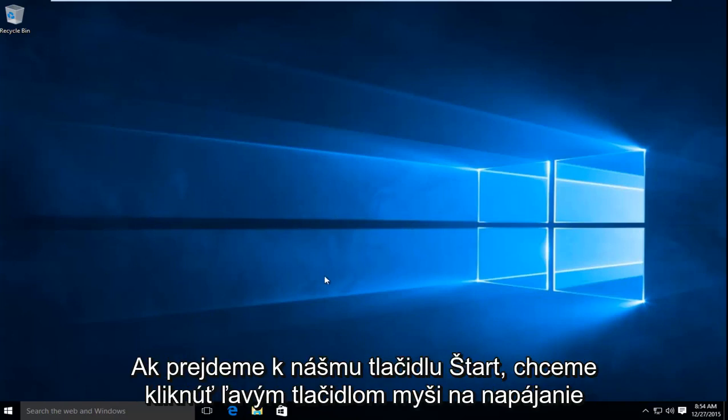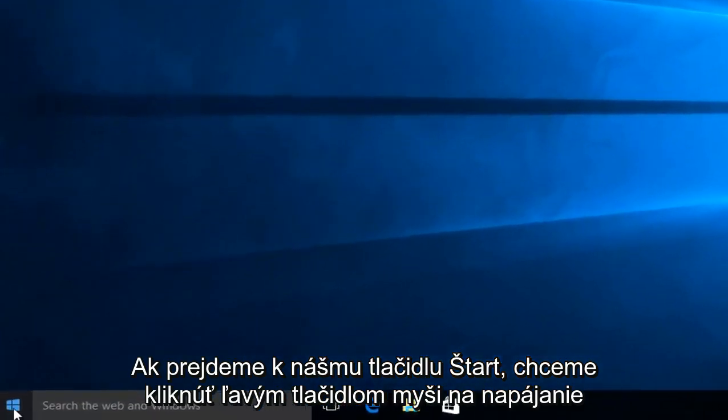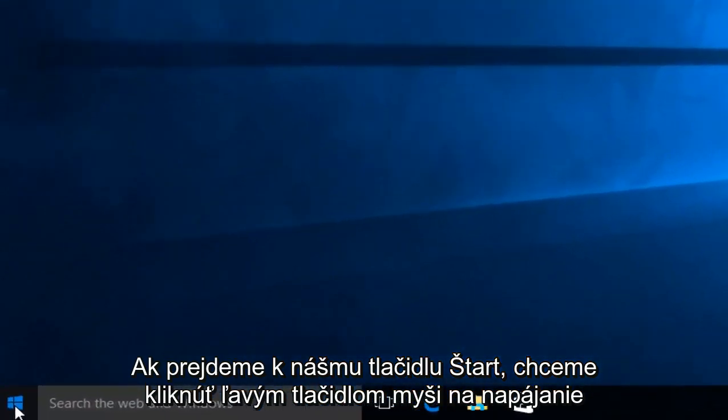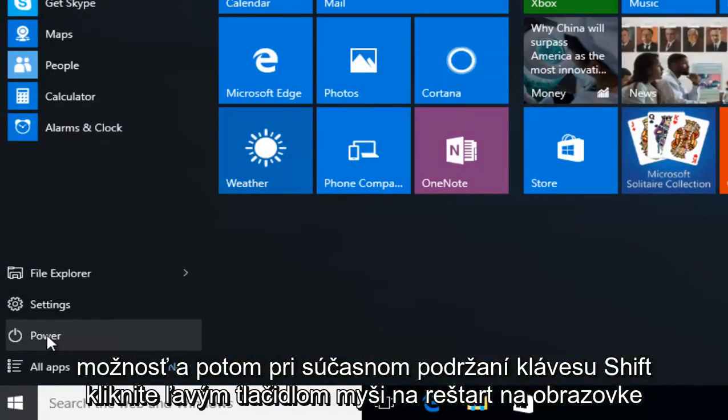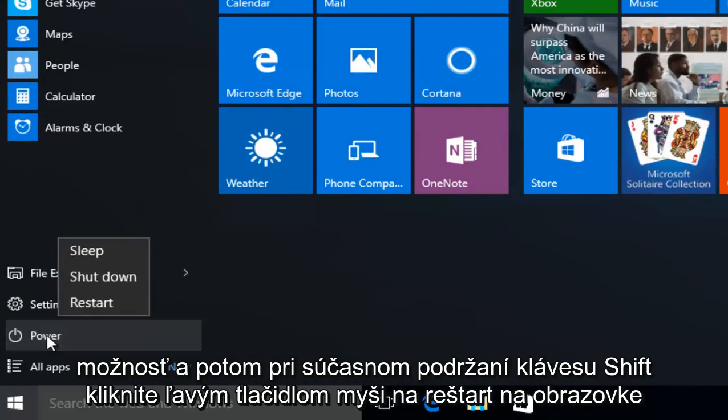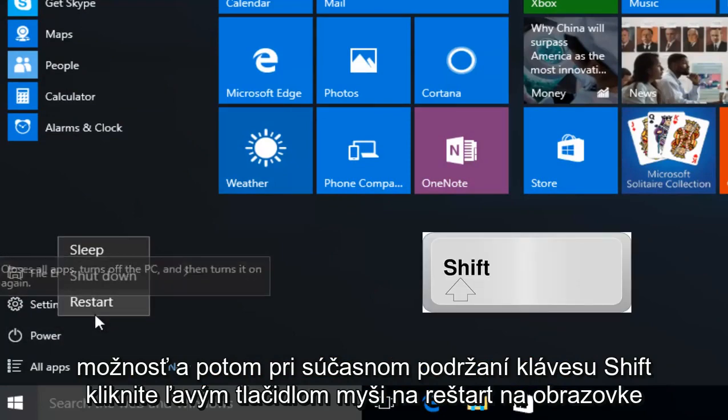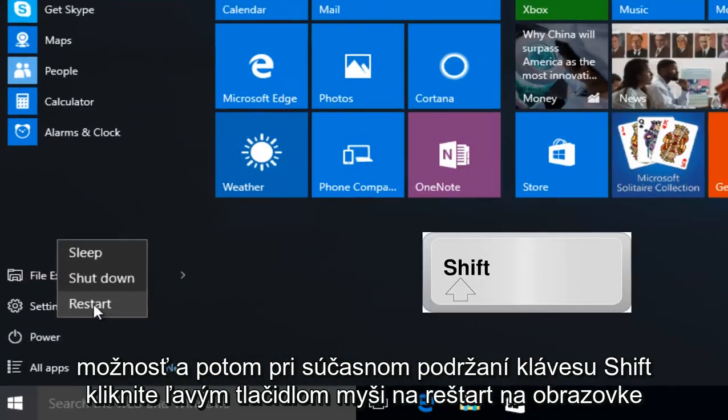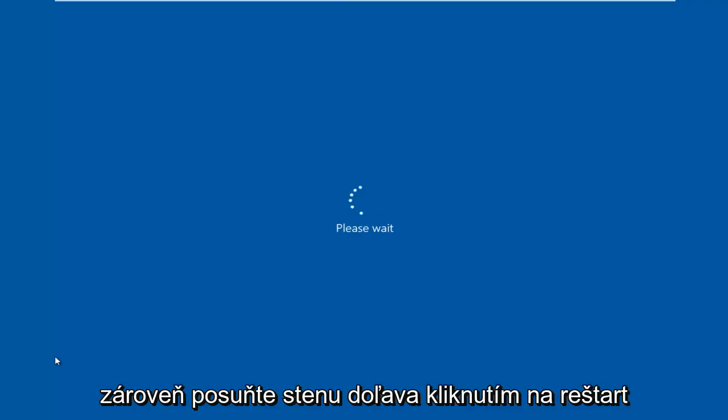So anyway, if we head over to our Start button, then we want to left click on the Power option, and then while holding down the Shift key, left click on Restart at the same time. So Shift while left clicking on Restart.